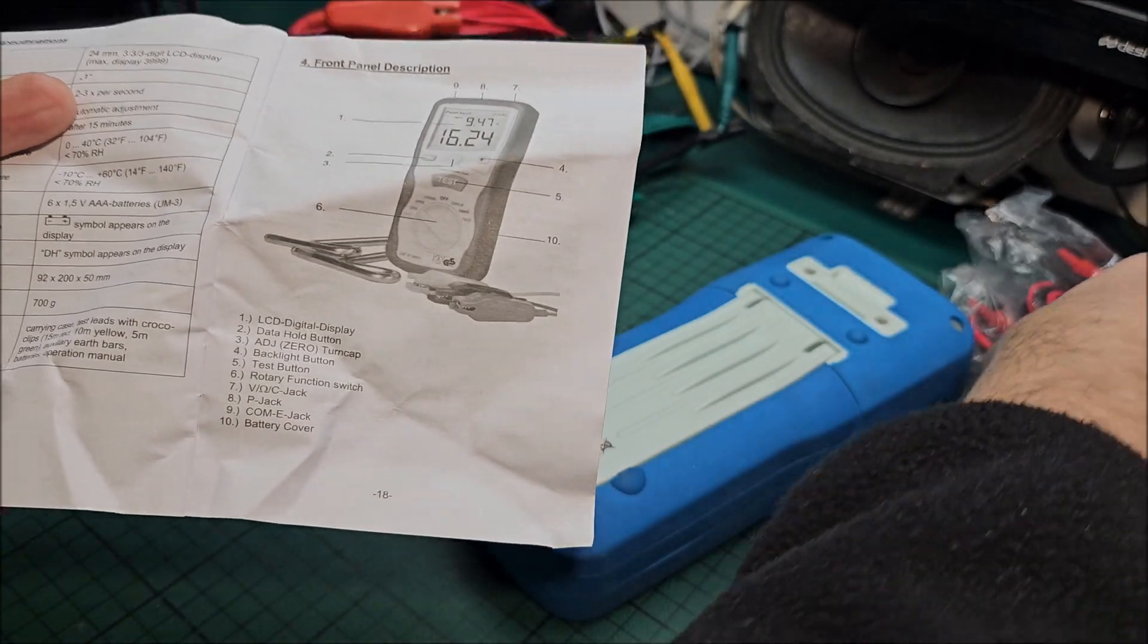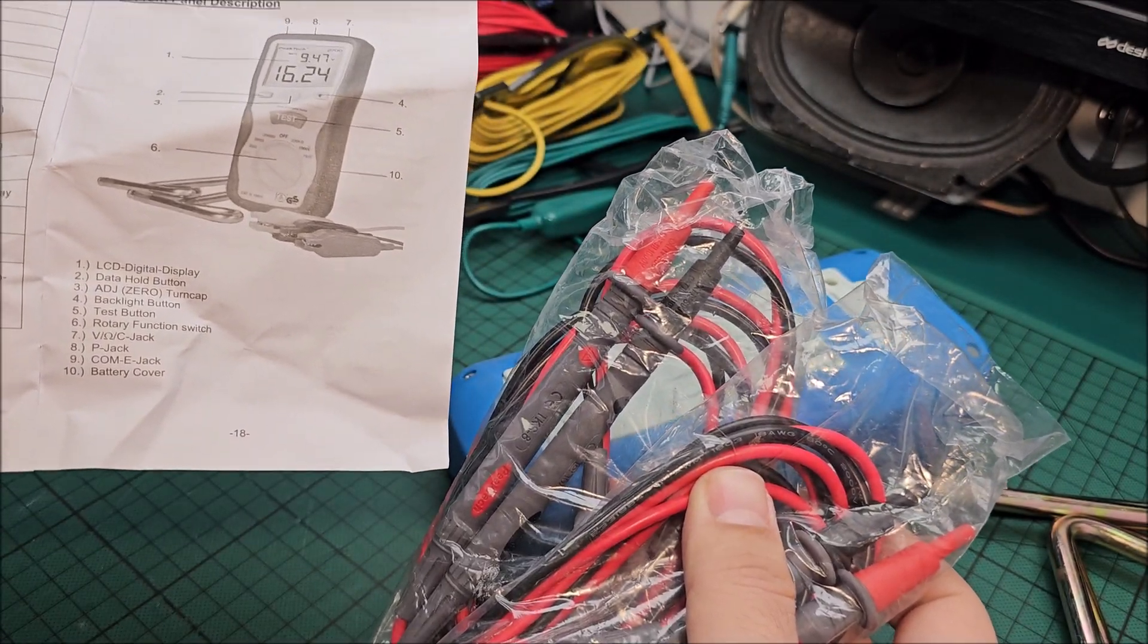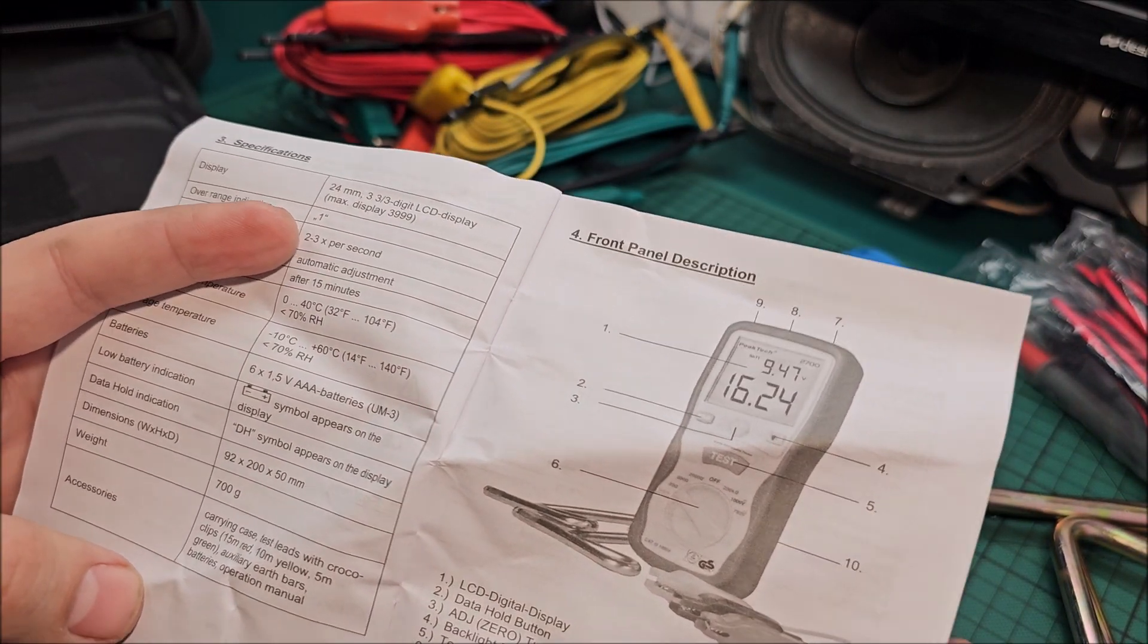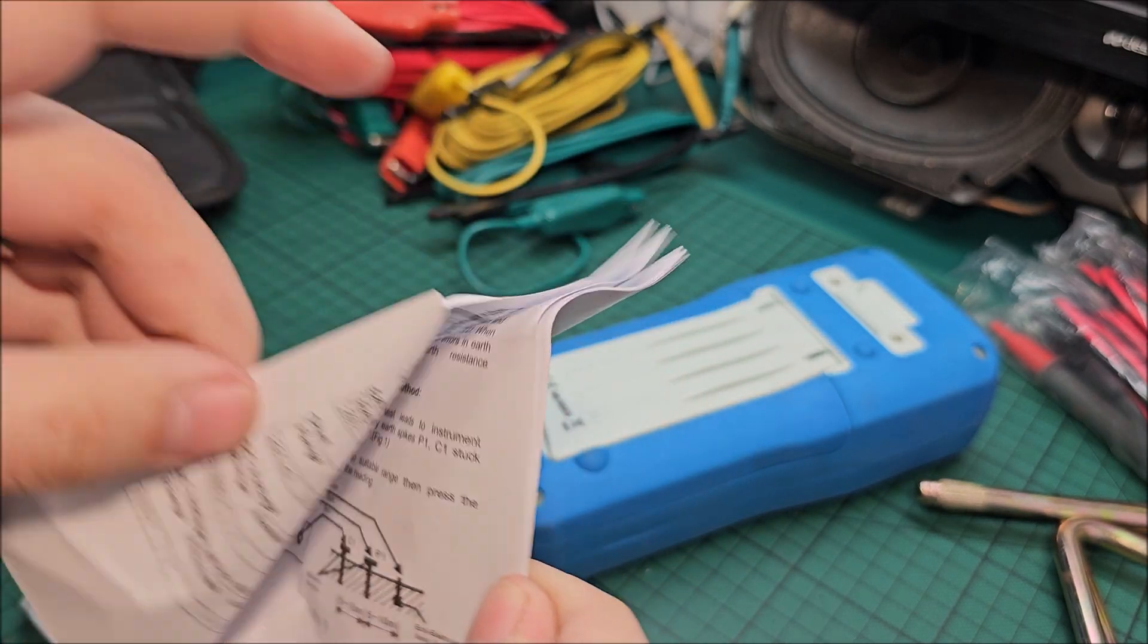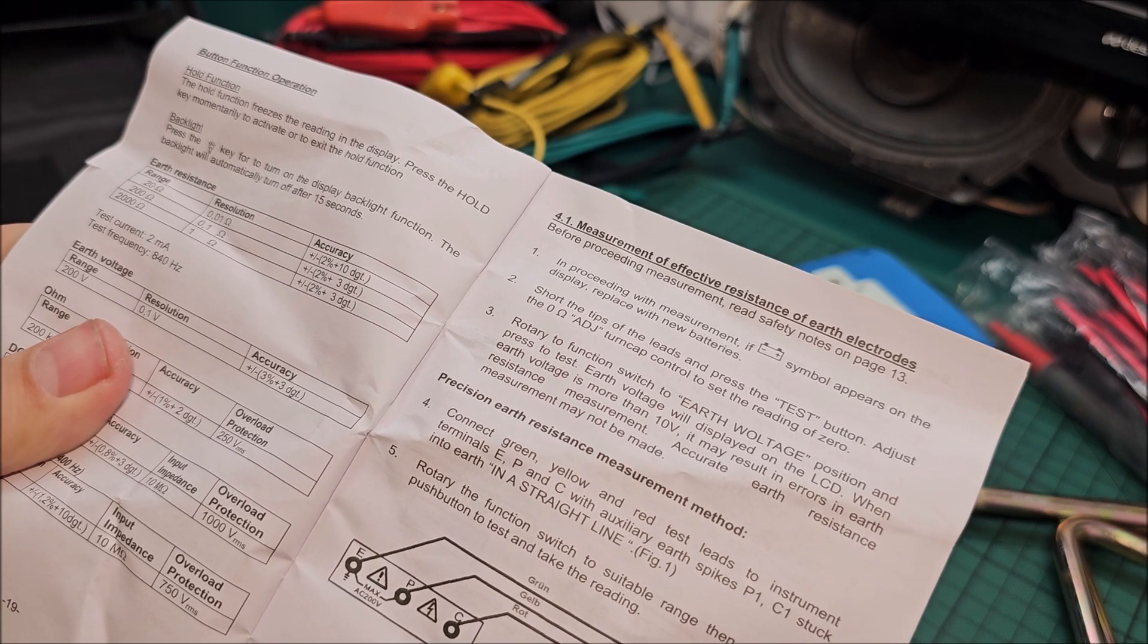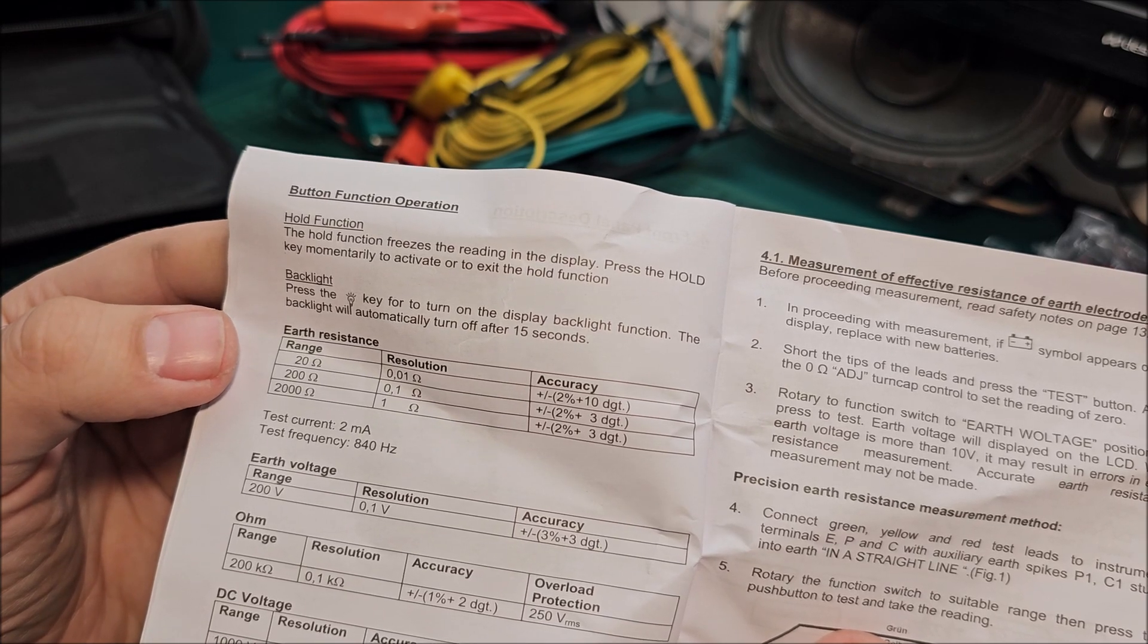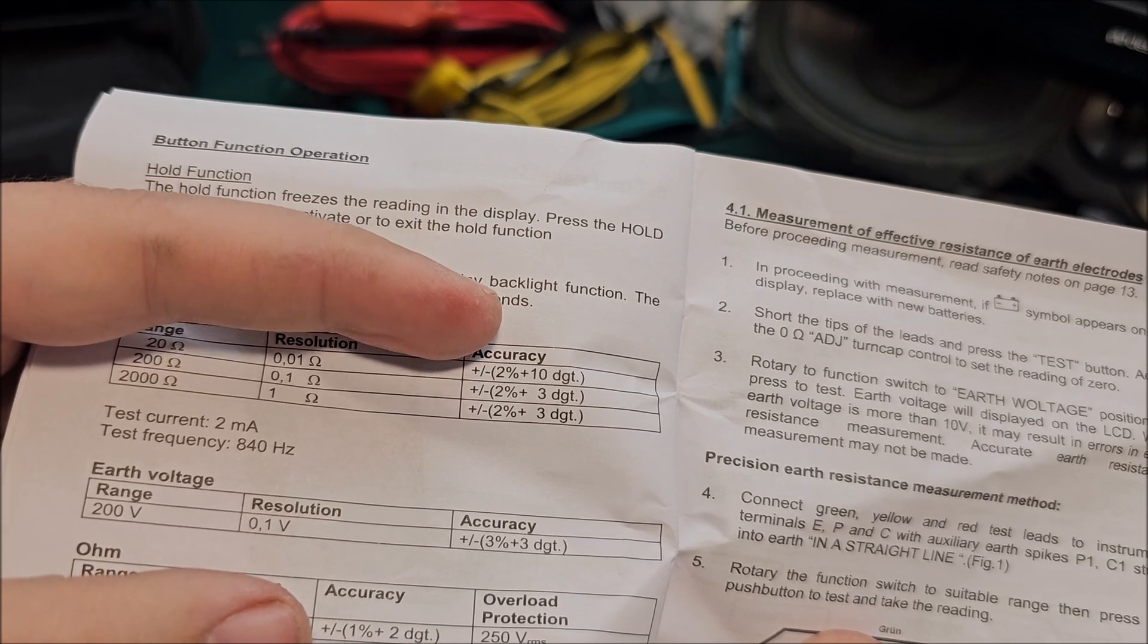Auxiliary earth bars, batteries and operation manual. So maybe these are not even normally included in the package, I got a little bit of a bonus which I'm not complaining about. Thanks PeakTech for having those in here.